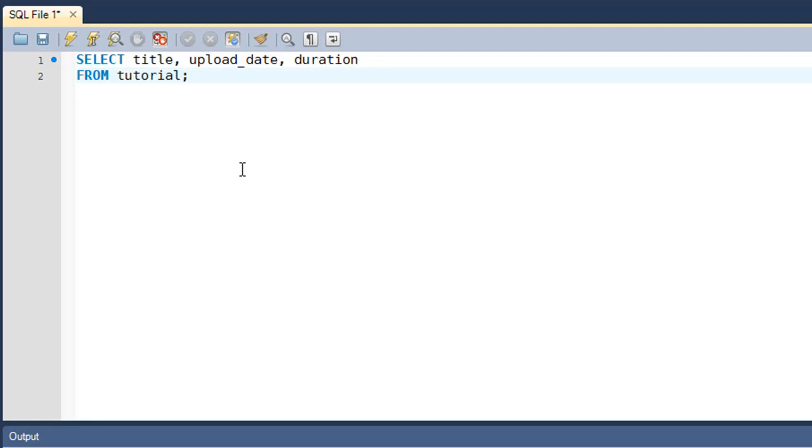I've got a very simple query in the MySQL Workbench window, and this query is going to pull out three columns from the tutorial table. The first one is title, the second one is upload_date, and the third one is duration.